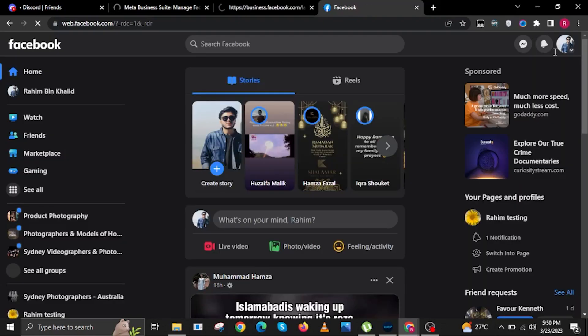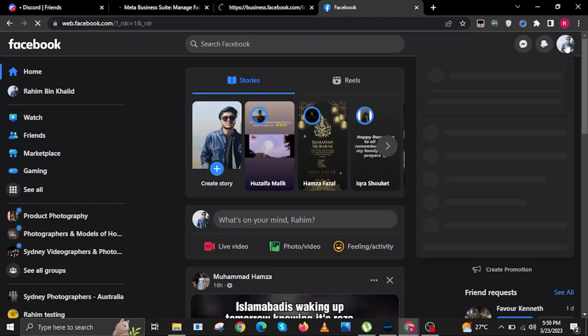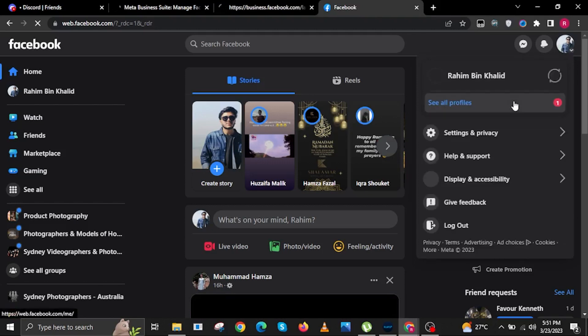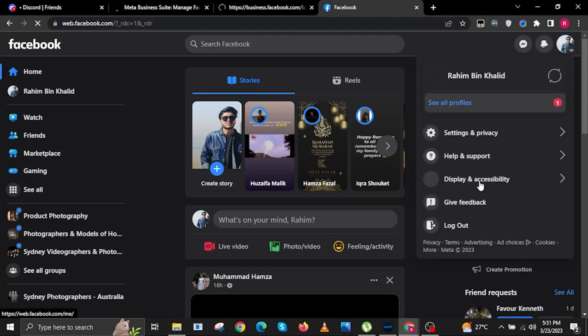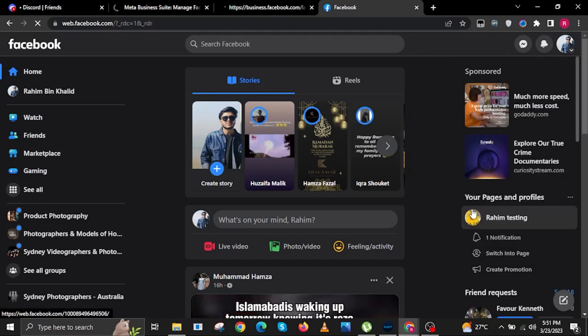Then click on the button that says Get Started — another tab will open. Now go back to the Facebook tab and tap on your profile in the upper right.